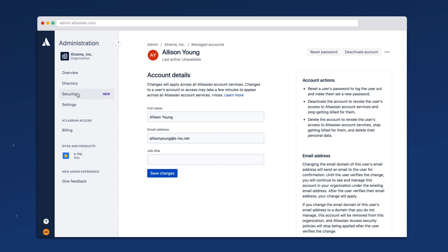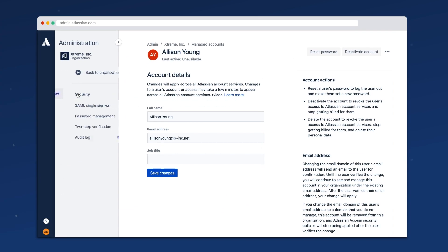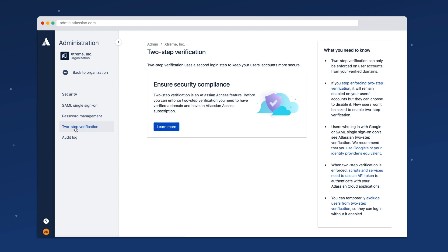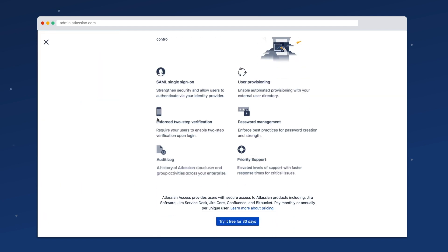Now you're ready to secure your organization. Start your Atlassian Access subscription by clicking on any of the security features on the left to initiate your trial.